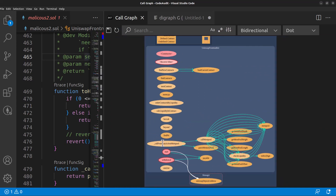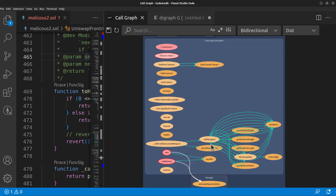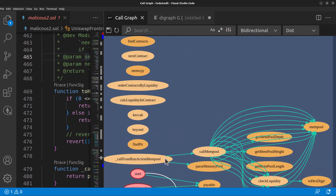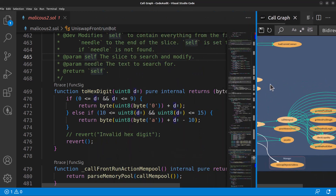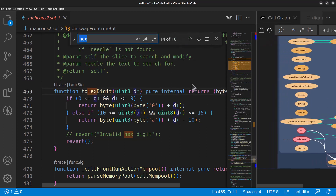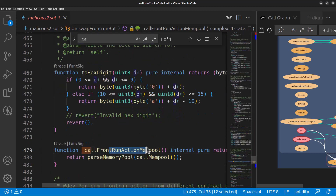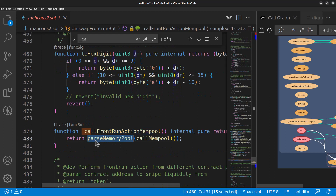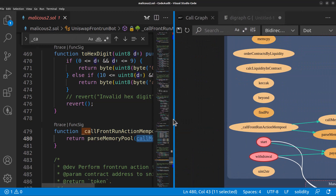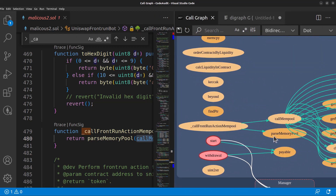If we scroll out, we see there's one function that's doing a lot of stuff — that's the meat of the functionality. Scrolling in, we have 'callFrontRunActionMempool' calling 'mempool', 'parseMemoryPool', some other mempool stuff, checking liquidity, running some hex-to-digit stuff. But all of these are internal transactions — they're not actually reaching out anywhere externally. So is it actually reaching out to a mempool? Probably not.